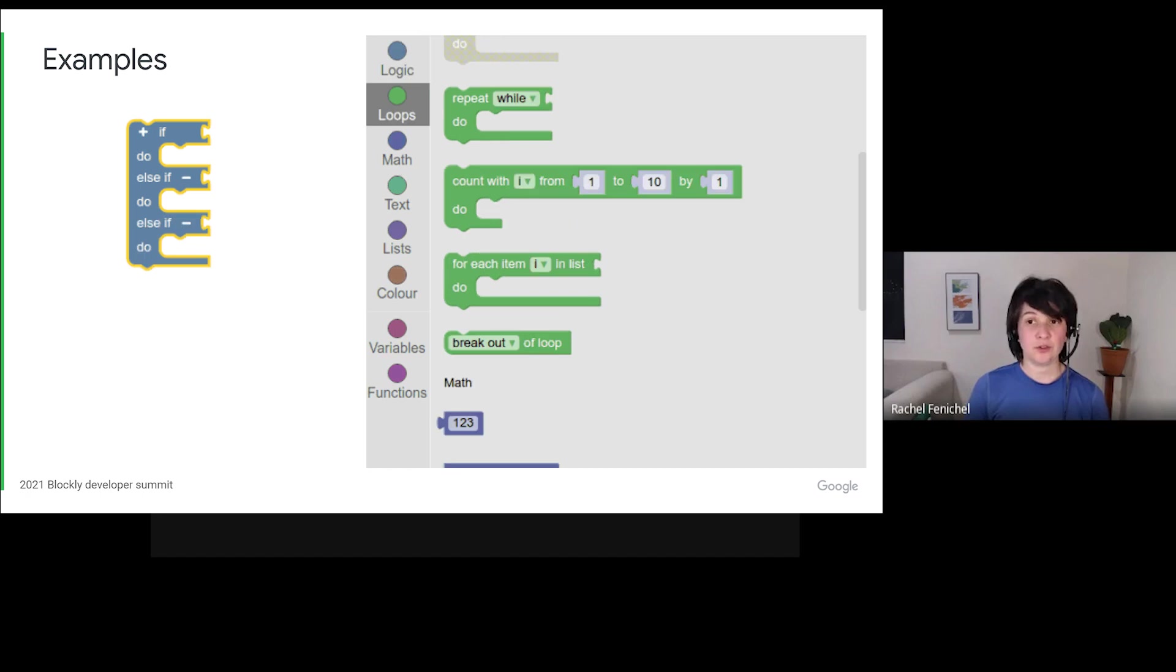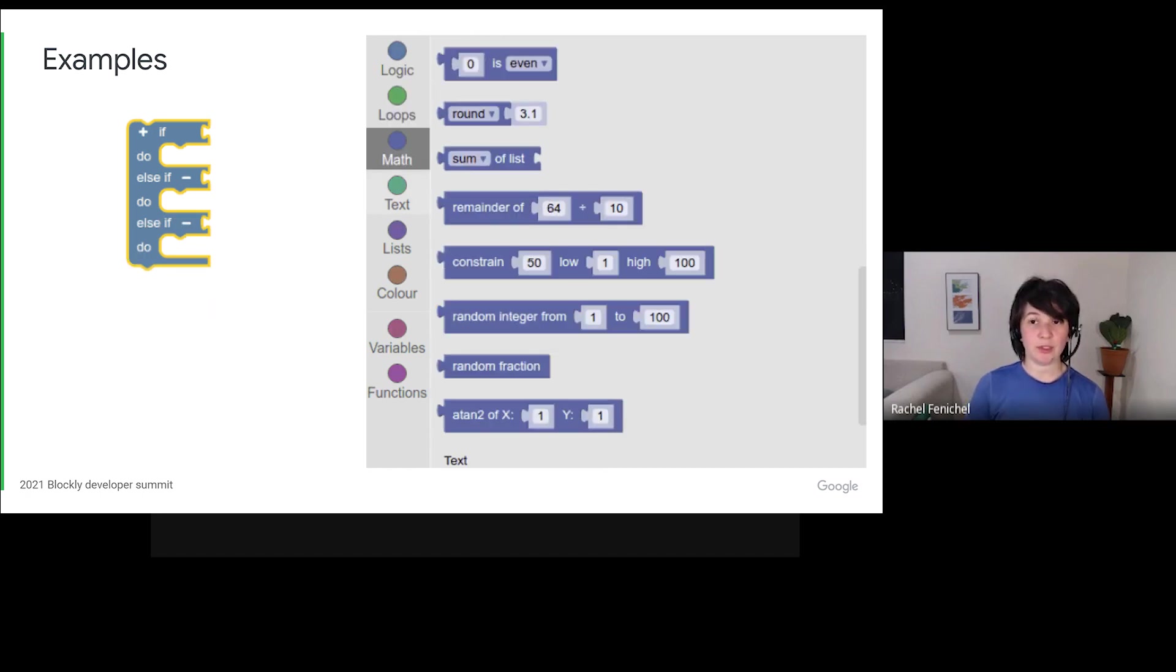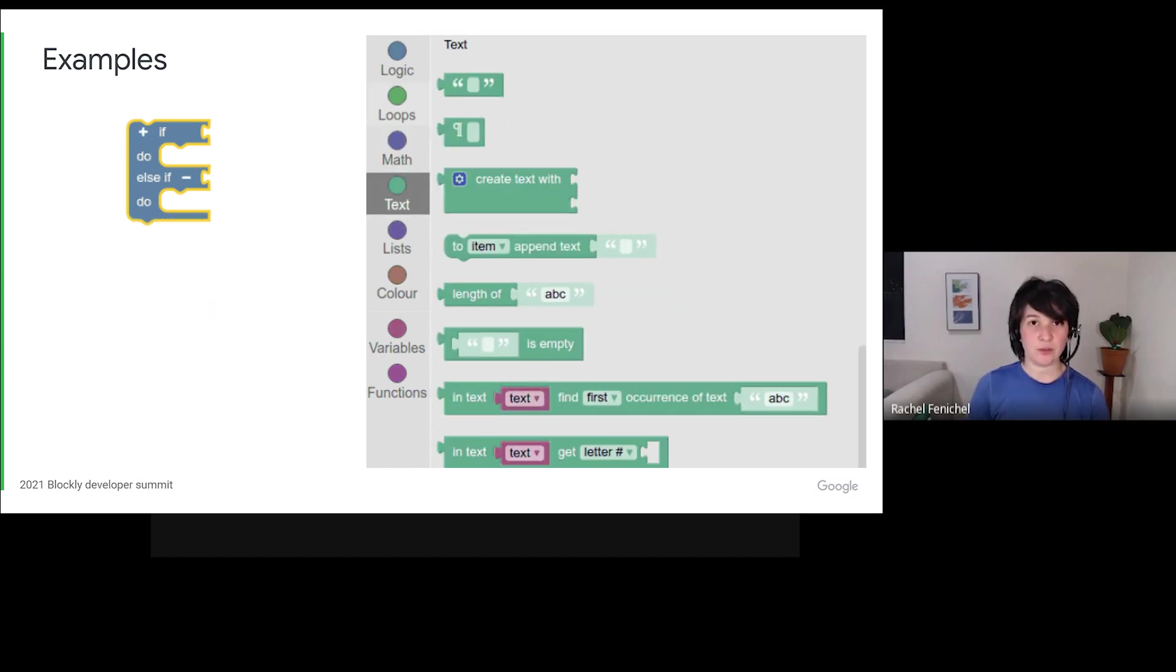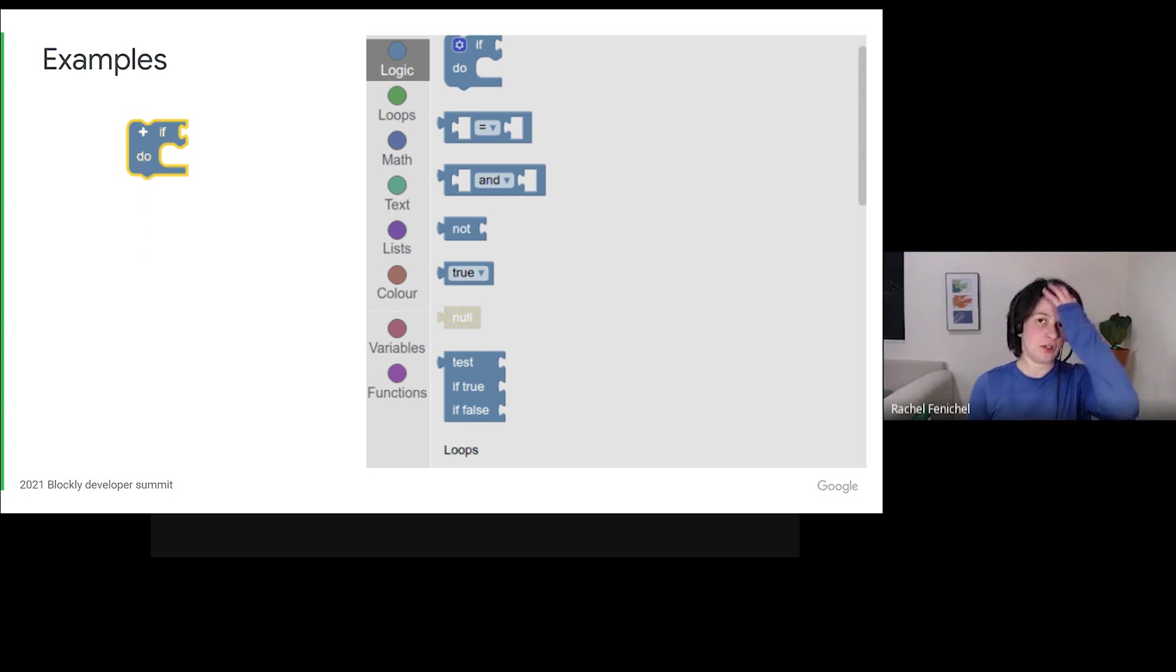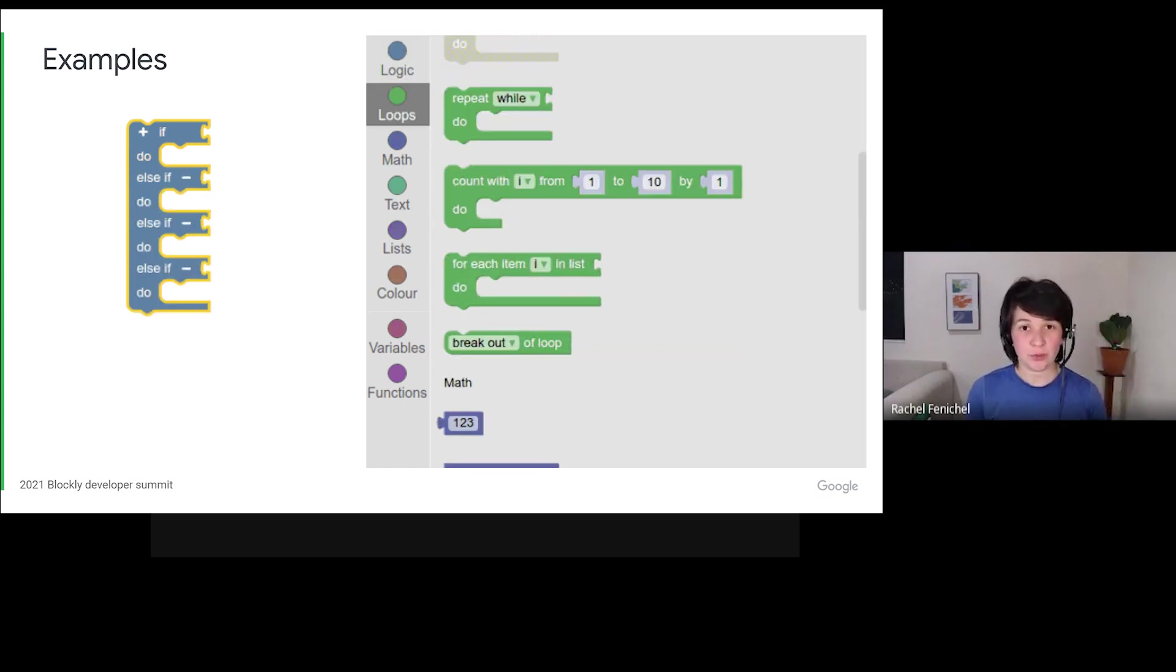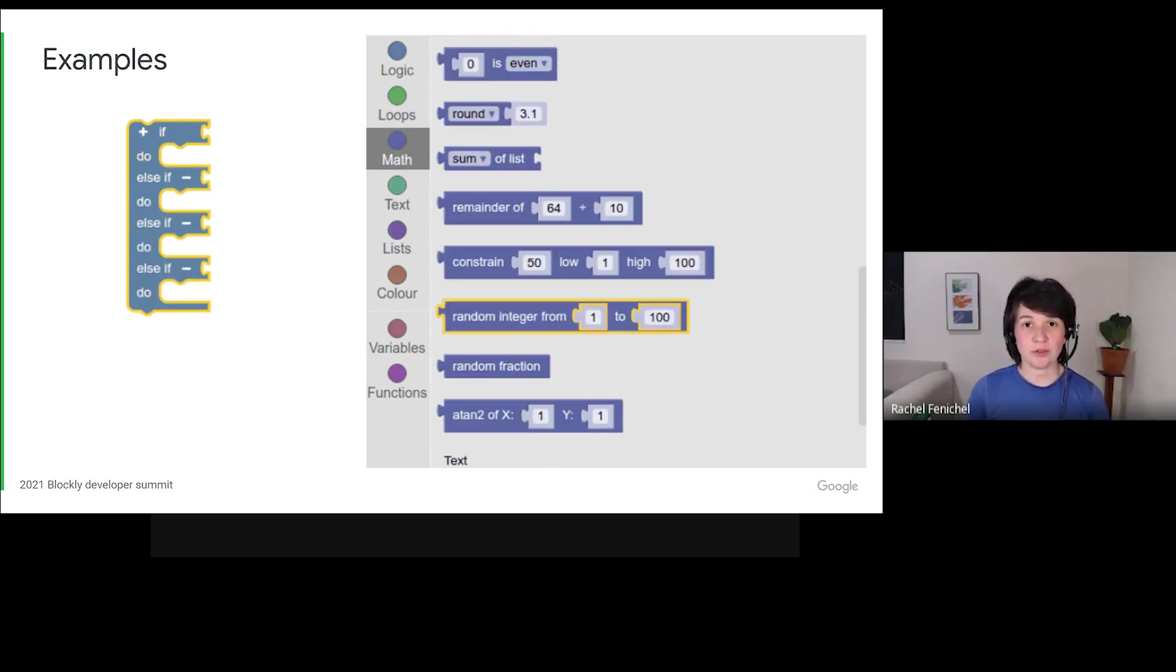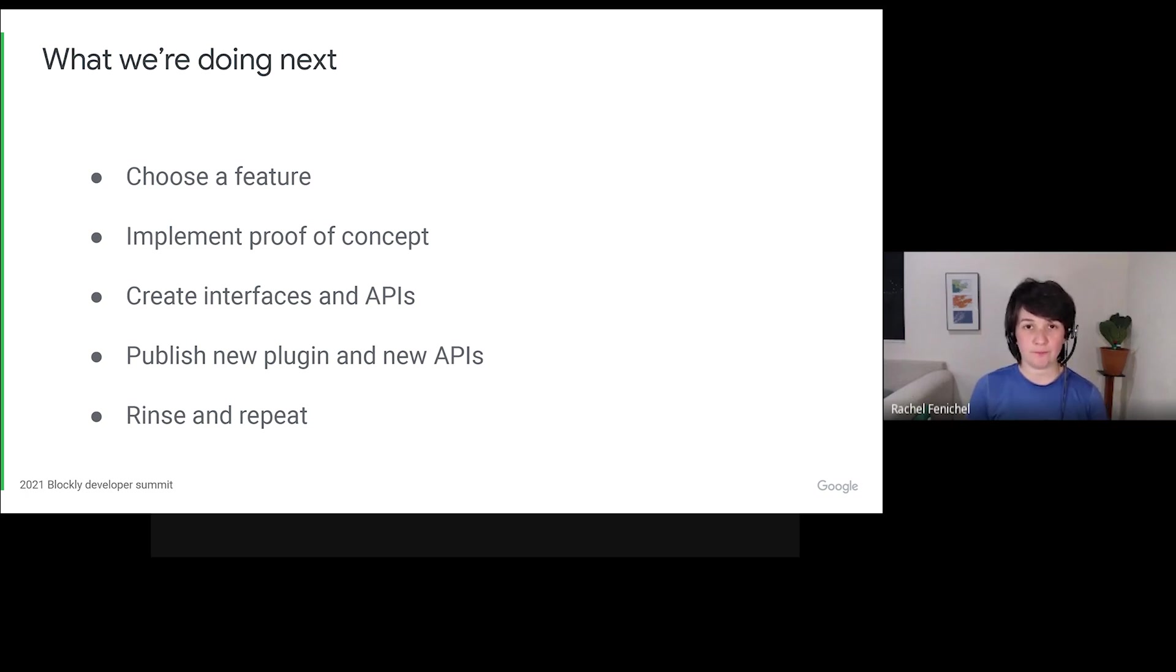A few of these alternate implementations are already out in public. The continuous toolbox, the strict connection checker, the list blocks with alternate mutators, and more. Over the next year, we will continue to make more parts of Blockly work in this way.